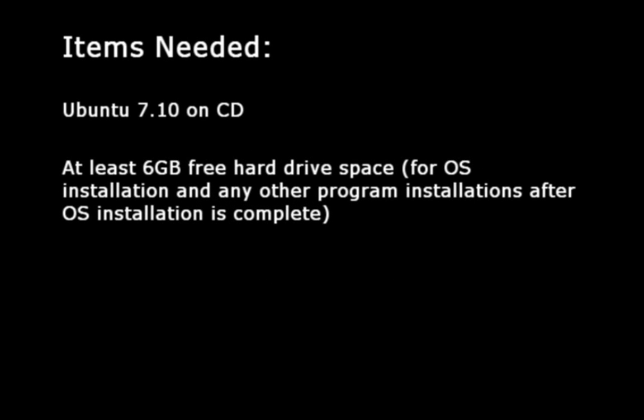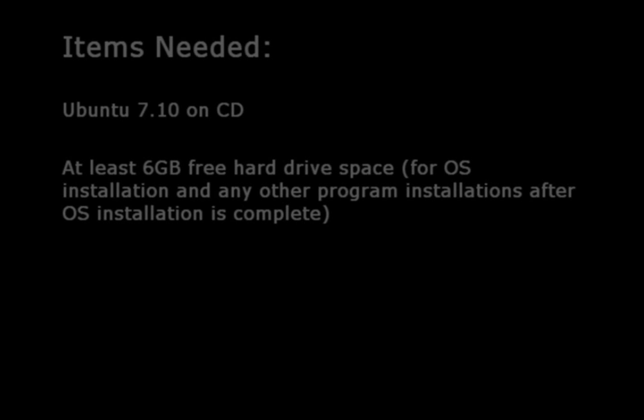For the installation, you will need a couple of items. First, you will need Ubuntu 7.10 on CD. To get this, you can download the image file off of their home website and burn it onto a CD. Also, you will need at least 6 gigabytes of free hard drive space for installation of the operating system and any other programs you would like to put on after the operating system has been installed.